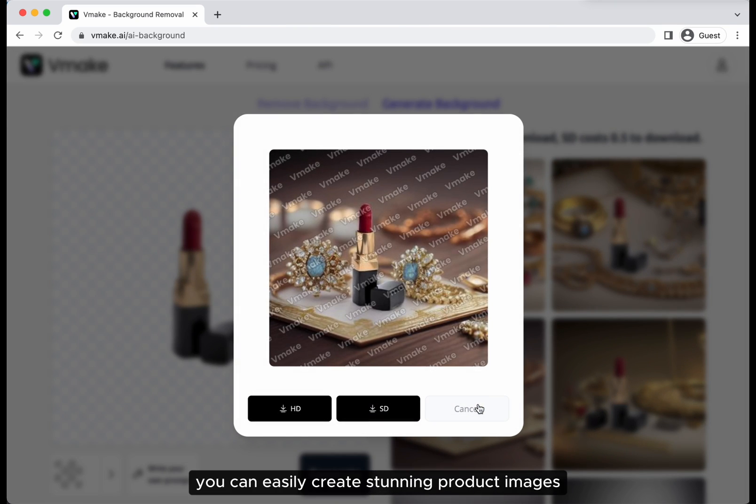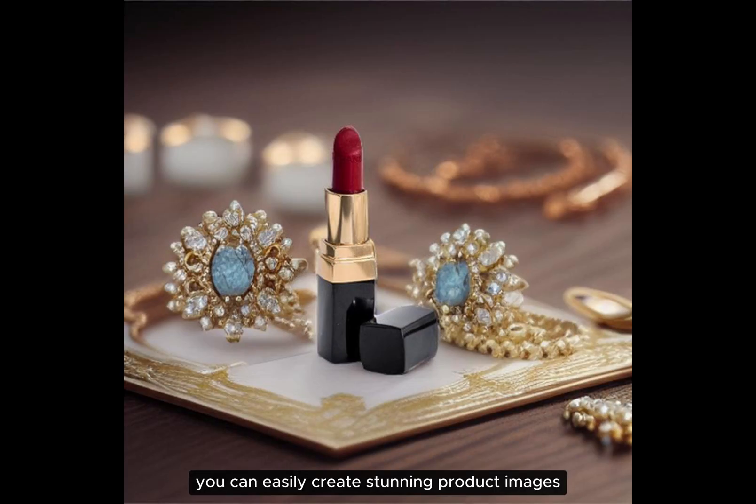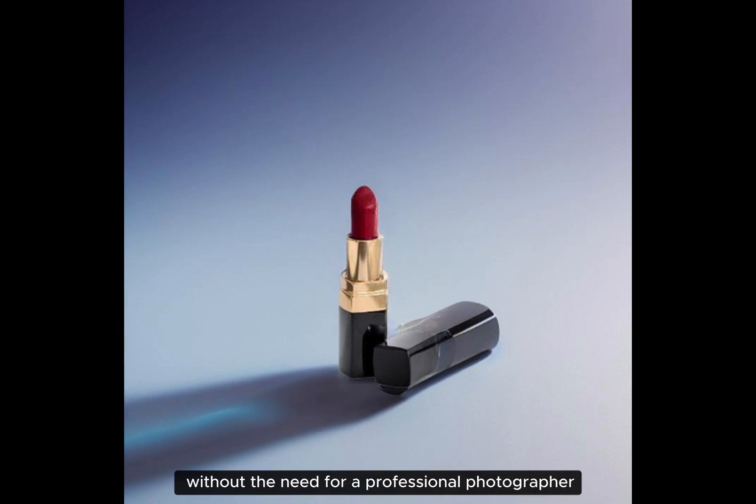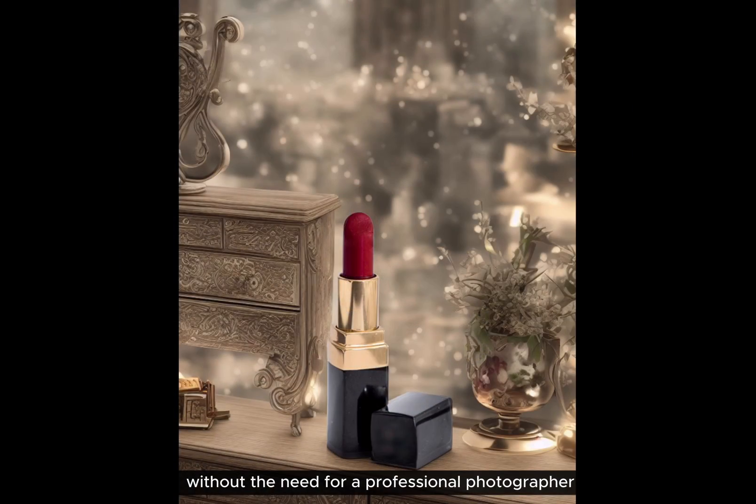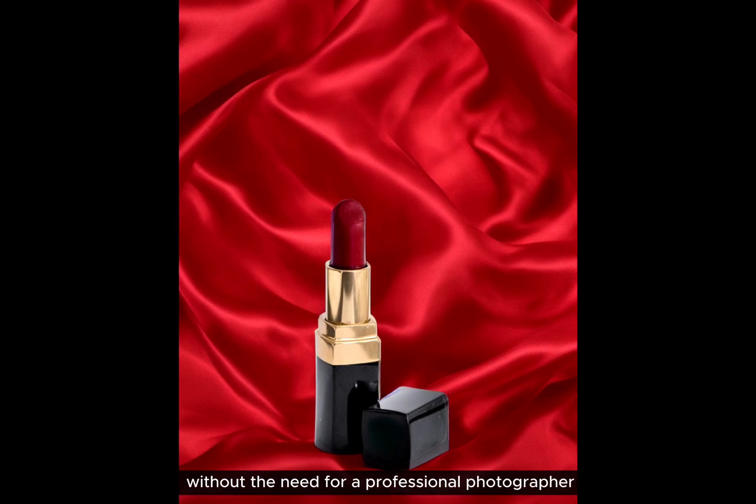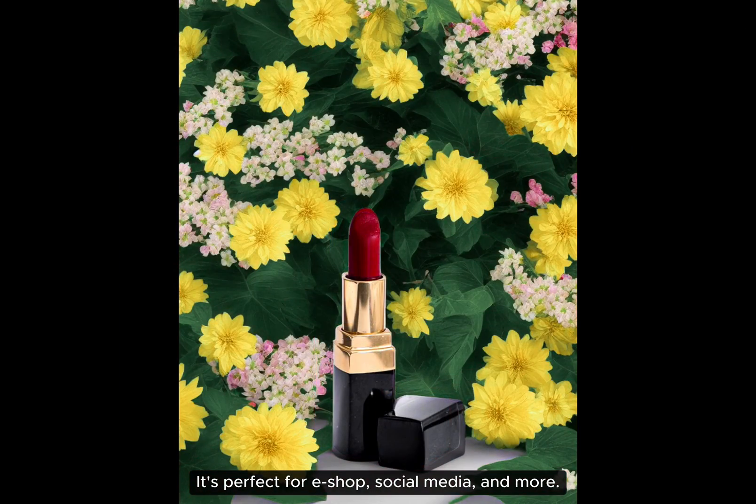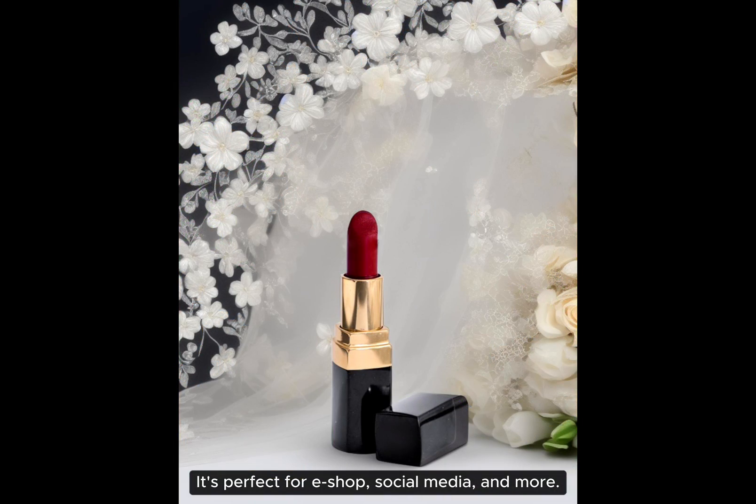With vMake, you can easily create stunning product images without the need for a professional photographer. It's perfect for eShop, social media, and more.